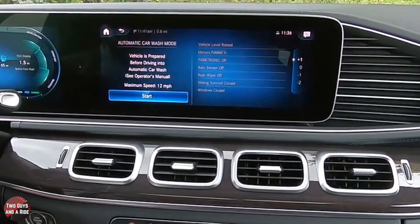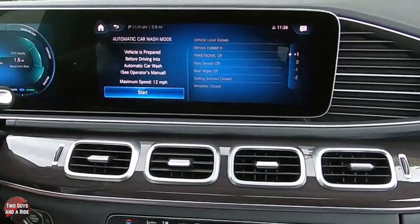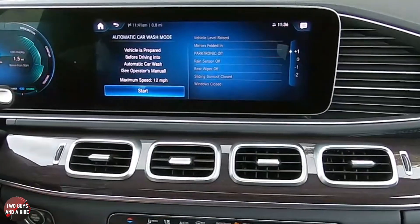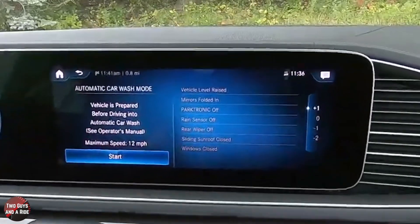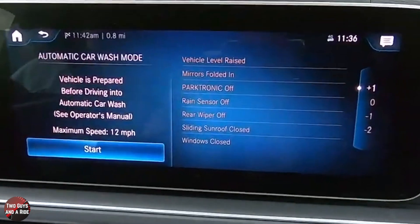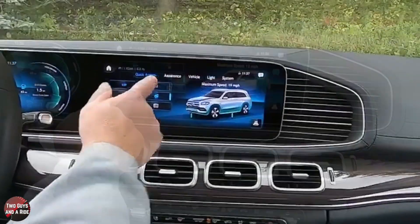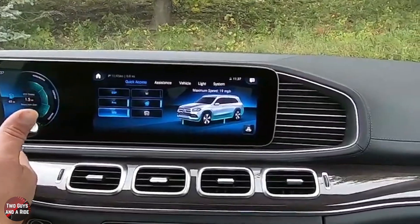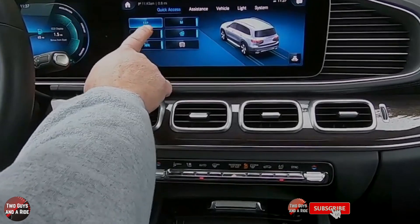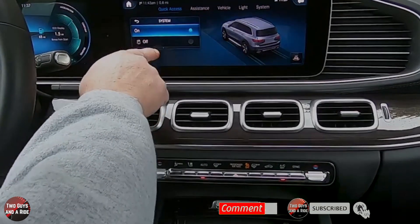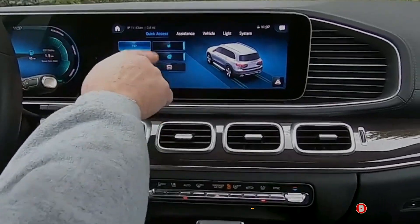The reason for raising the car, as Rob mentioned, is to get maximum clearance for washing underneath. If you want to use strictly paddle shifters, hit the M button. For ESP, click here and toggle it on or off. Those are all quick-access options under settings.